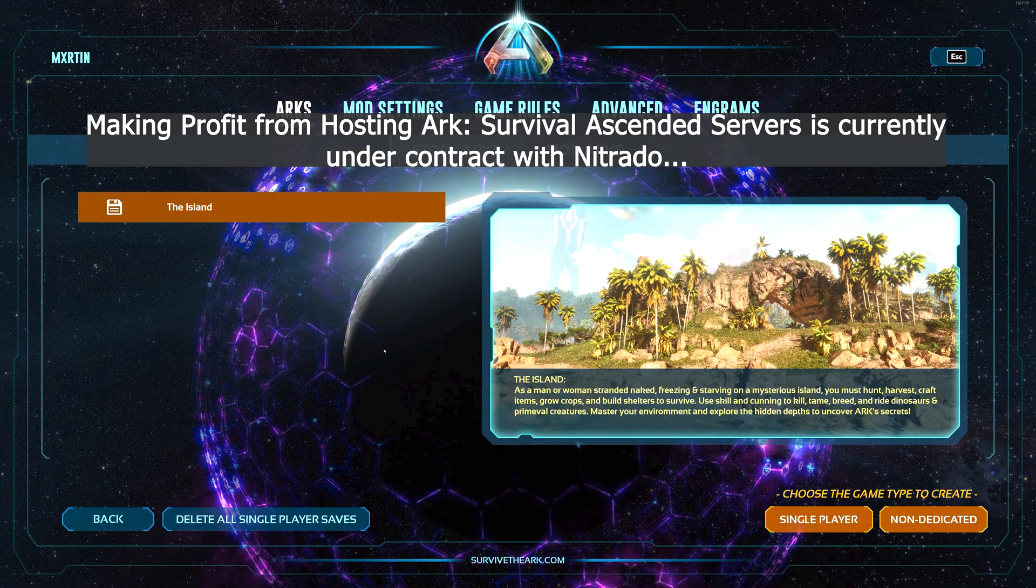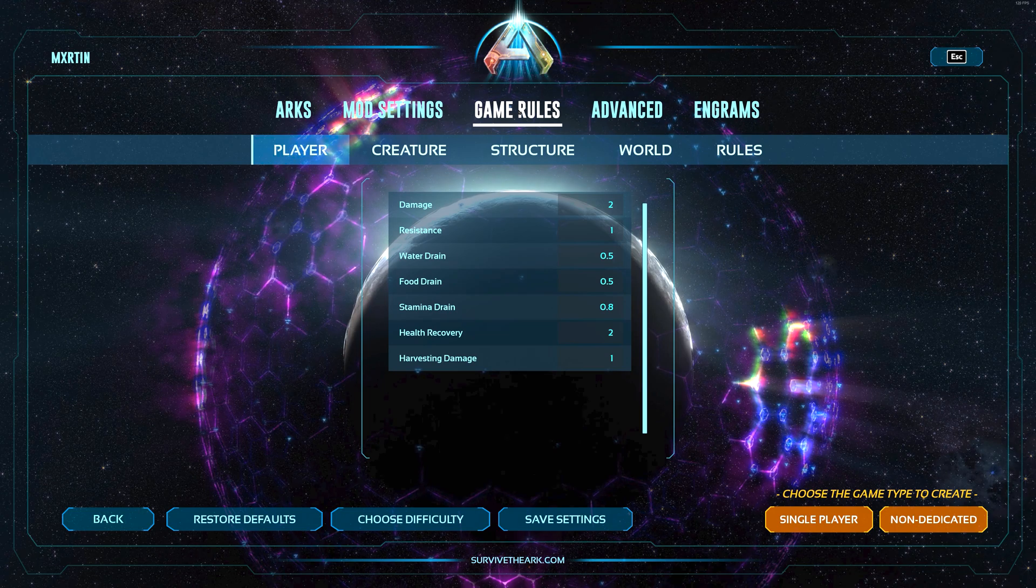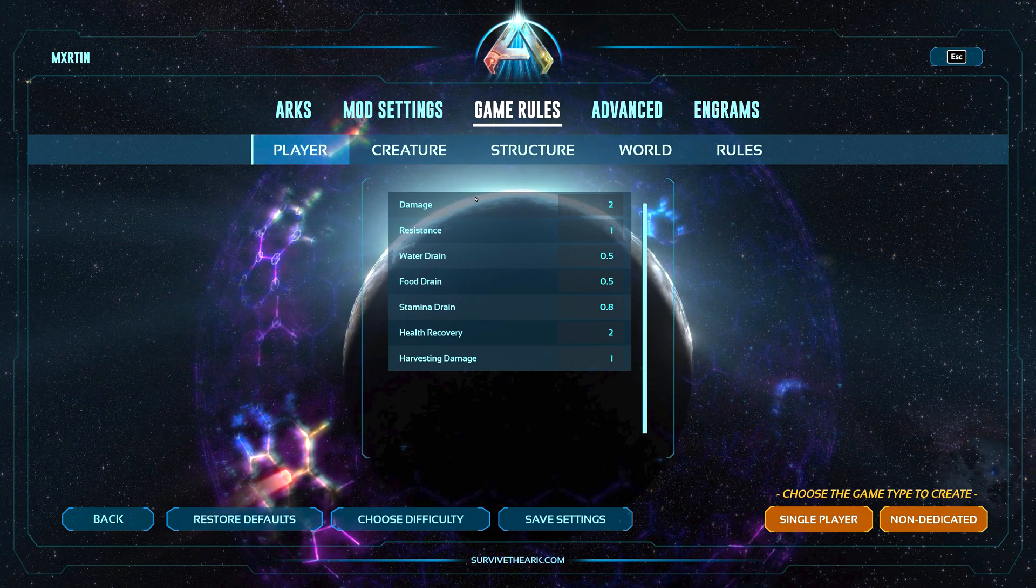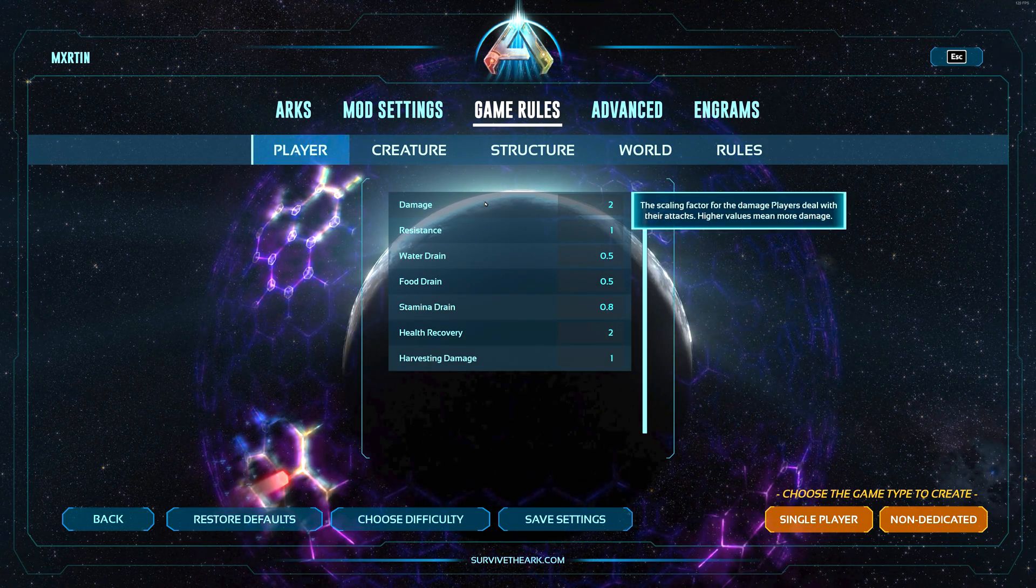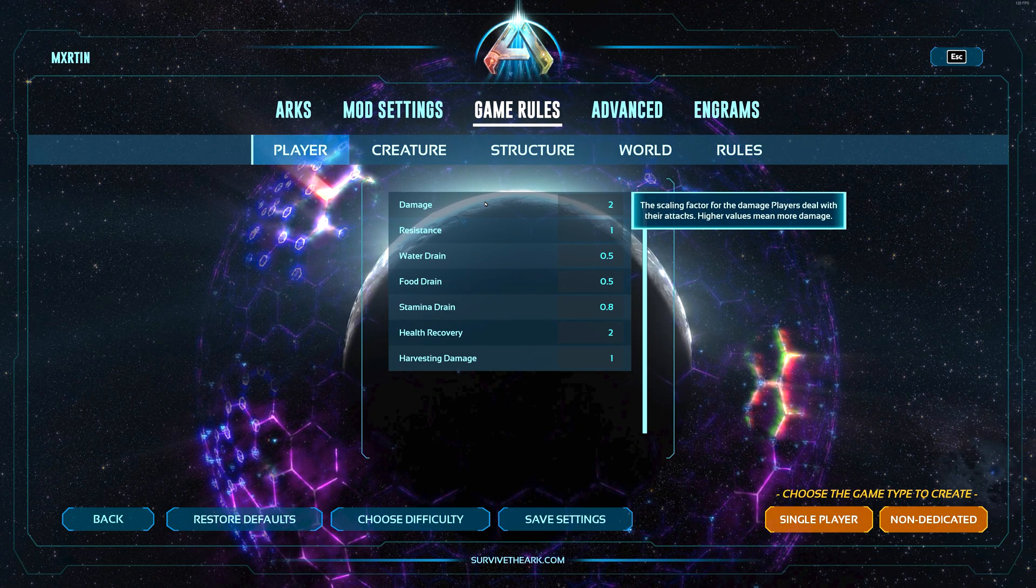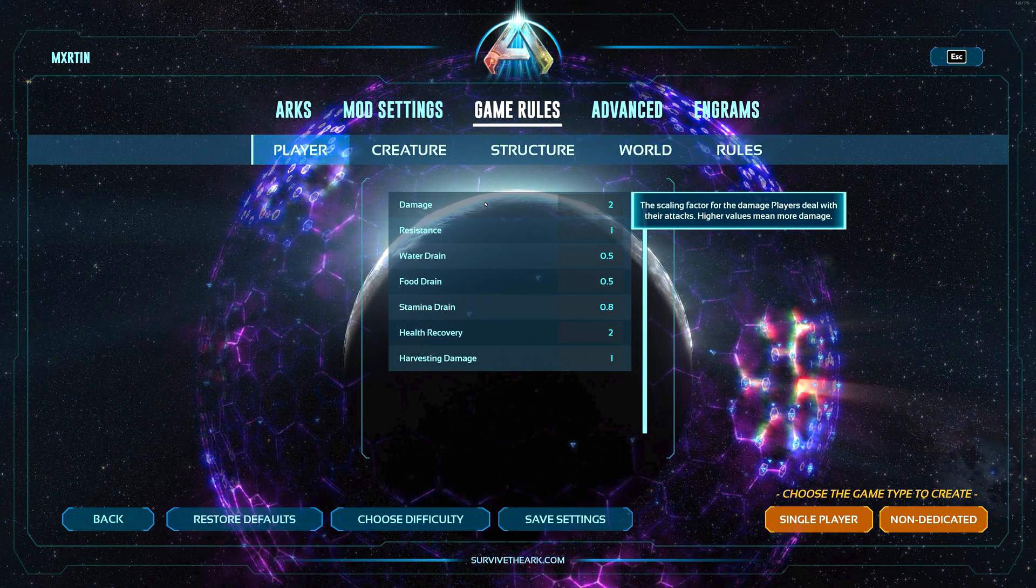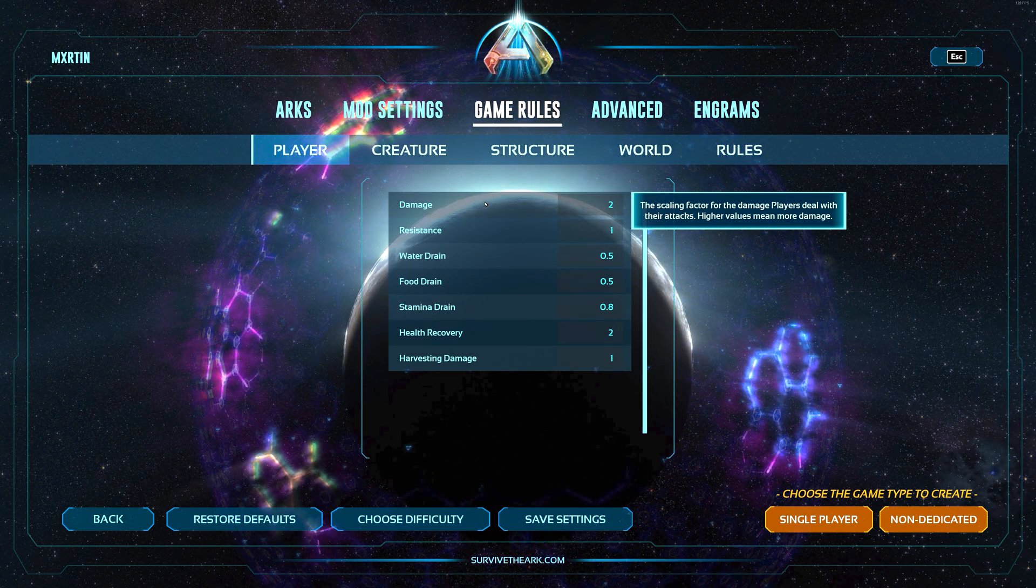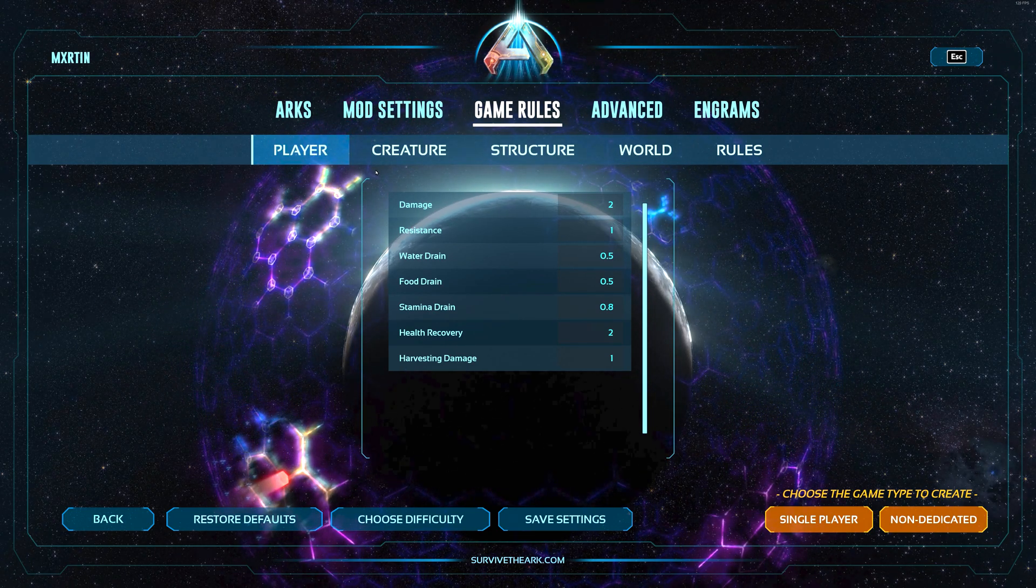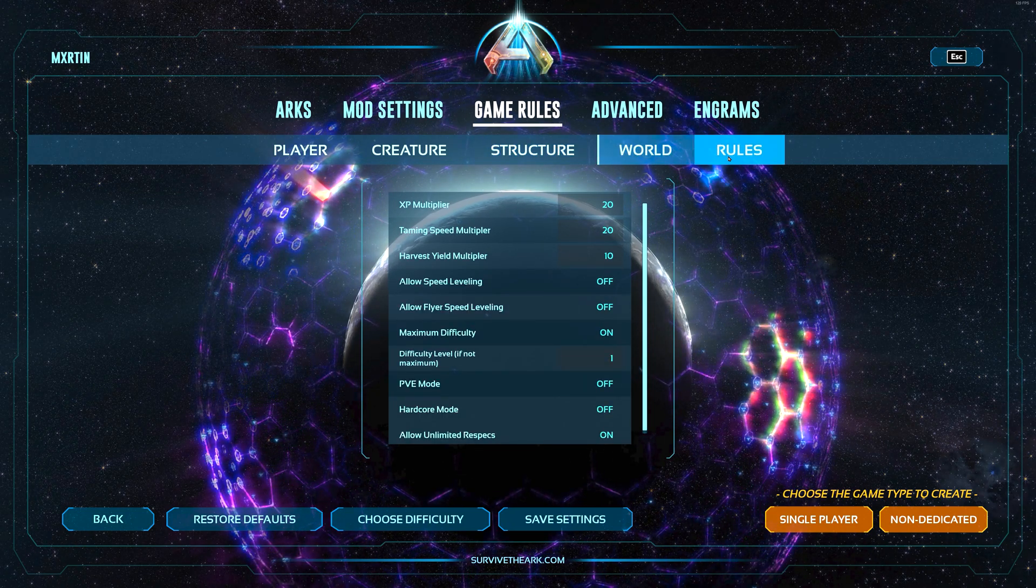So over at the single player section of the game, if we go to game rules starting with player, we can see various settings to customize your ARK experience. If you hover over any of these settings you will see a little explanation onto what it does and how you have to adjust the value in order to increase or decrease whatever the function does. These settings are categorized into different sections describing major parts of the game.